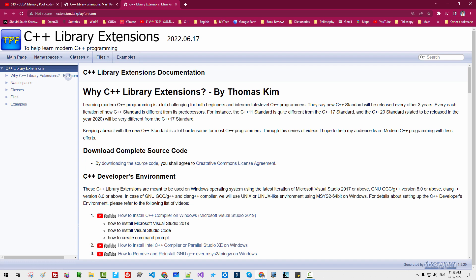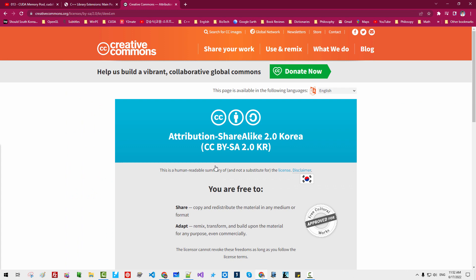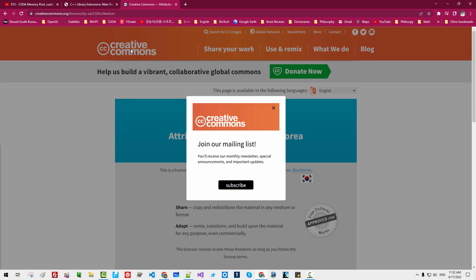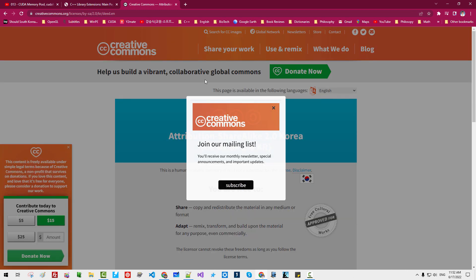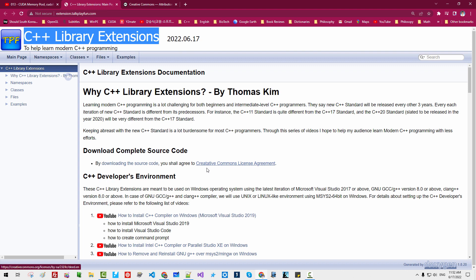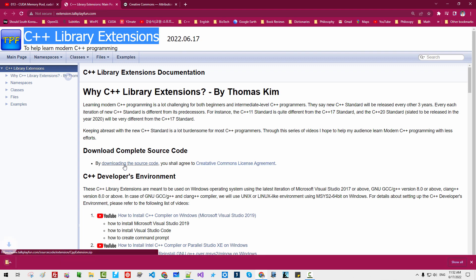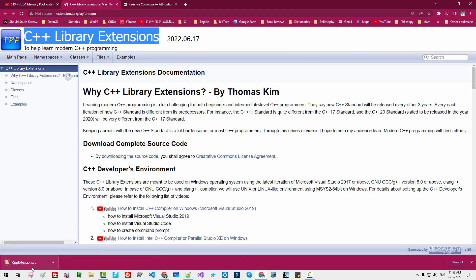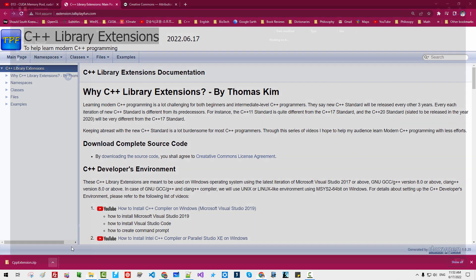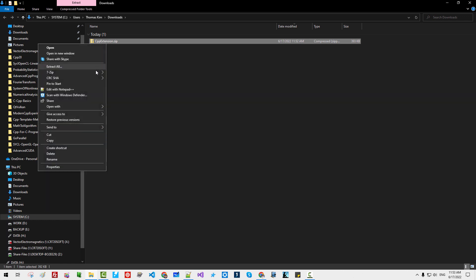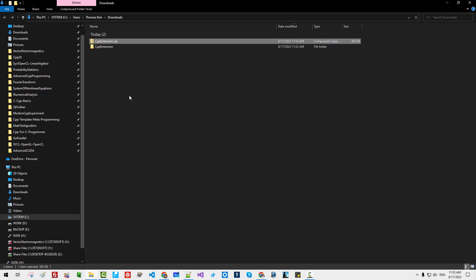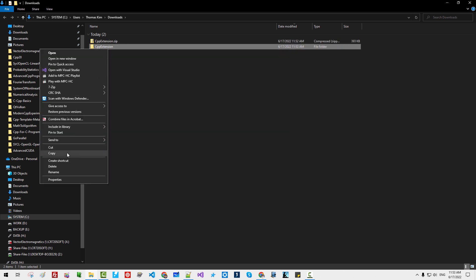So if you agree to this Creative Commons license agreement — I made a typo here — please double-click this link. Then you can download the complete source code for C++ library extensions. Show in folder. You can unzip it.